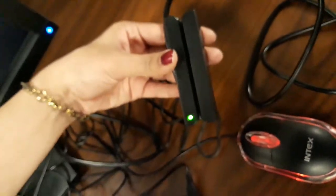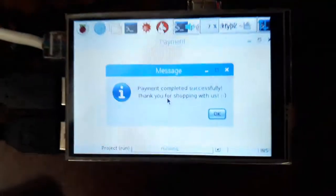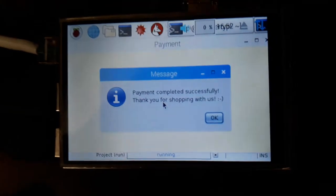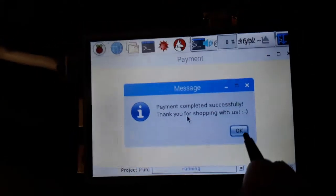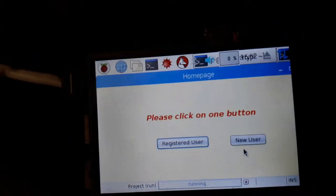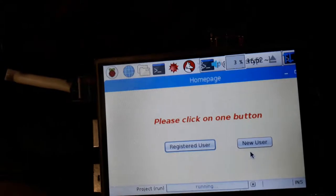And the screen says payment completed successfully, thank you for shopping with us, and there it ends.